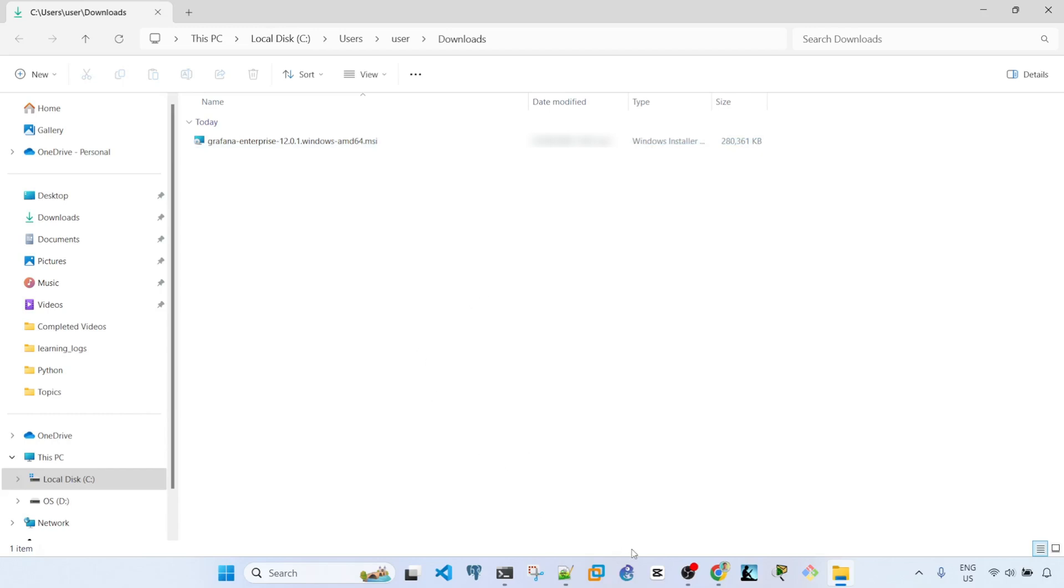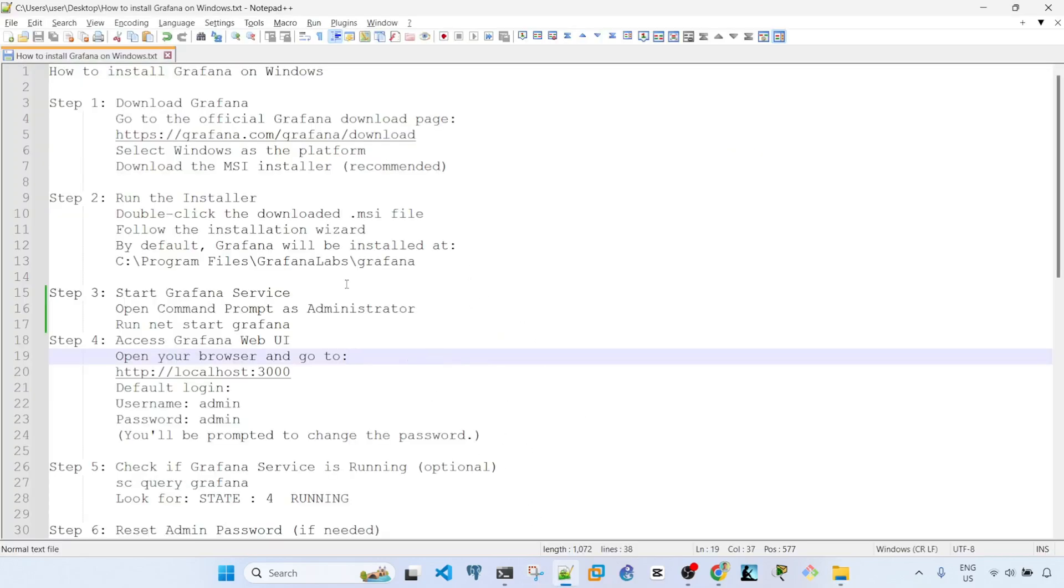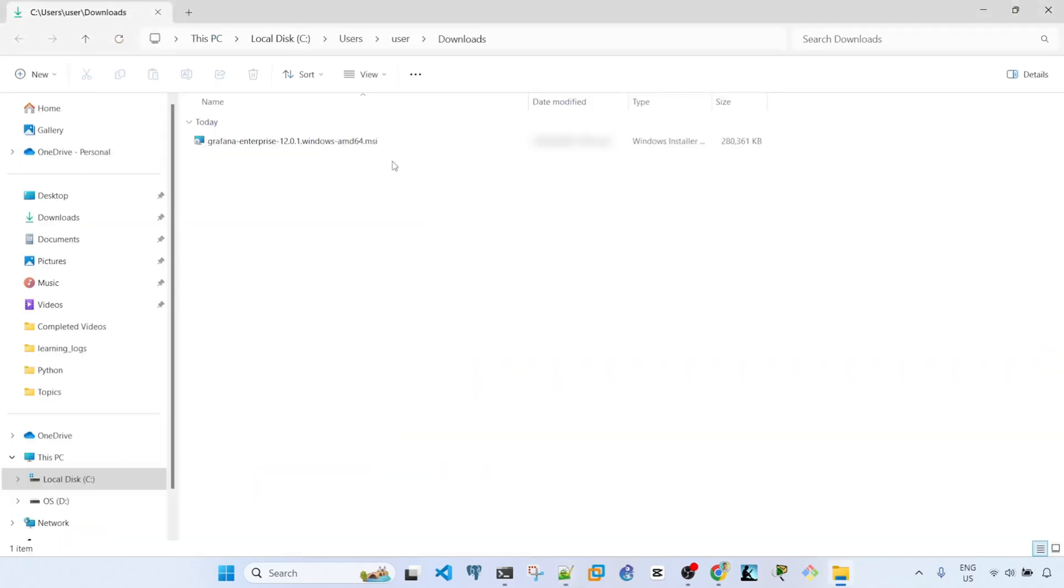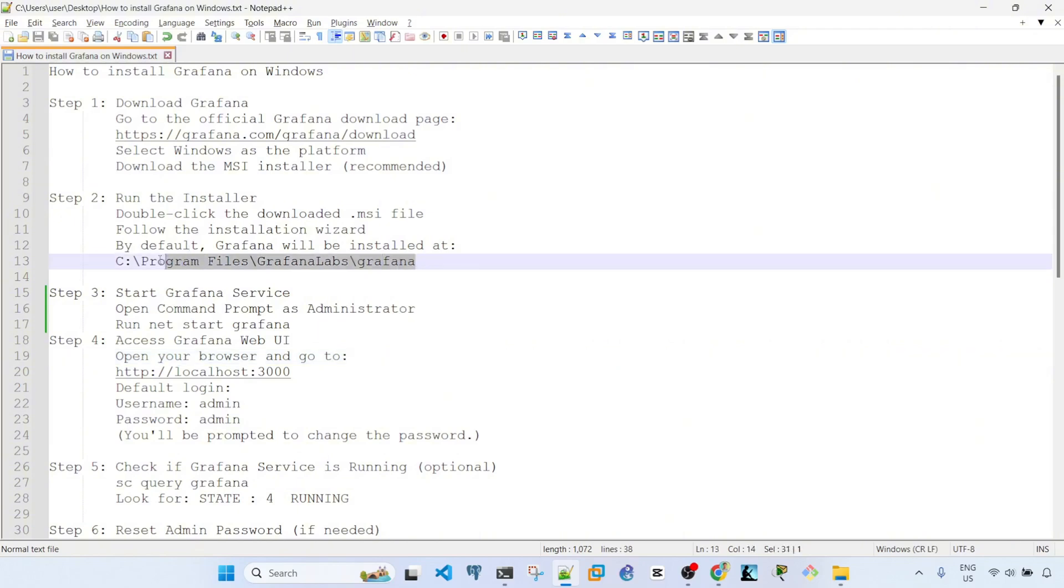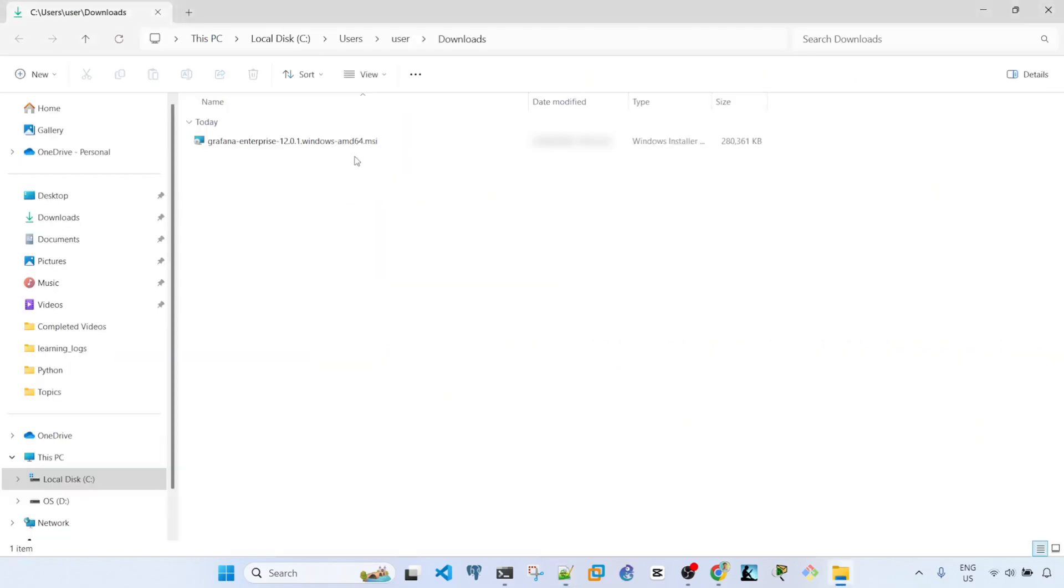The next step is run the installer. Double click the downloaded MSI file and follow the installation wizard. By default Grafana will be installed at this location. Let me double click it.